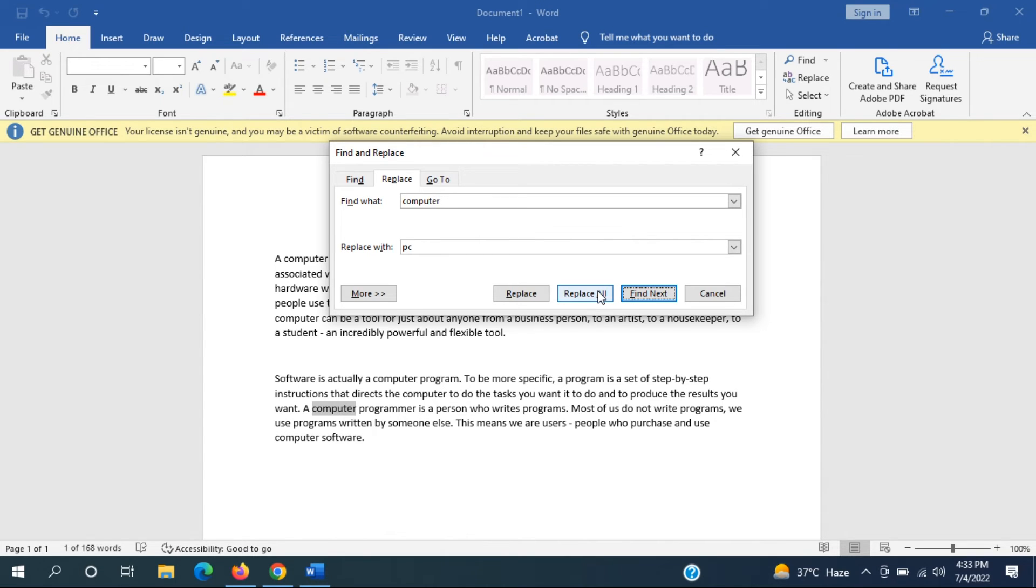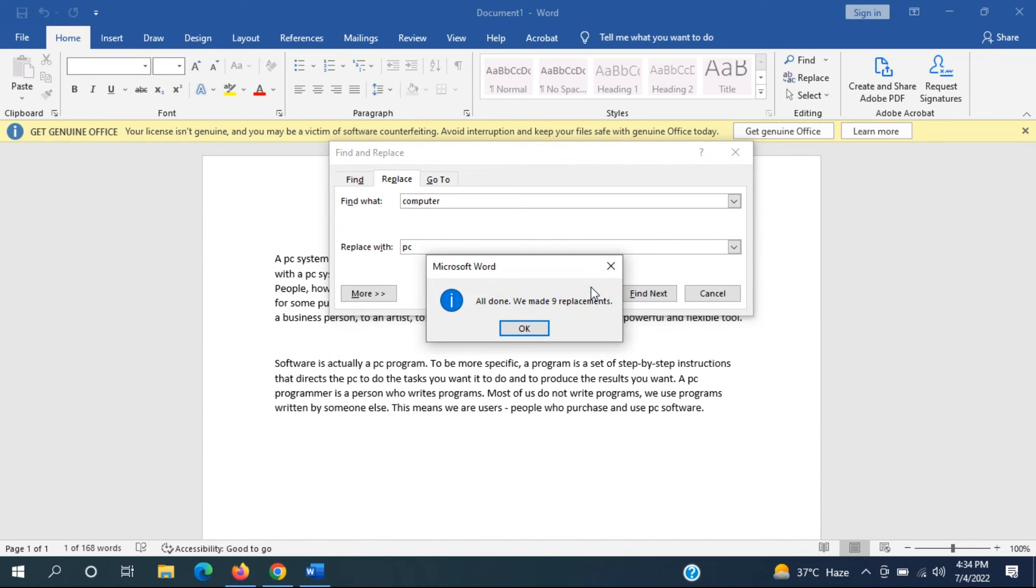So once you have found the items you want to change, select Replace All and it shows how many changes they have made.